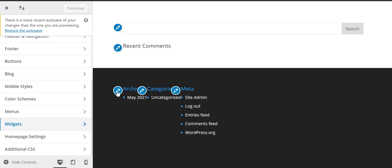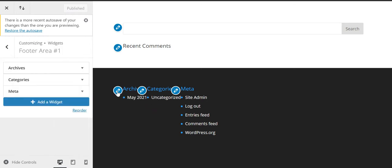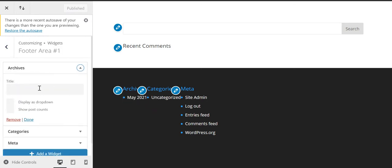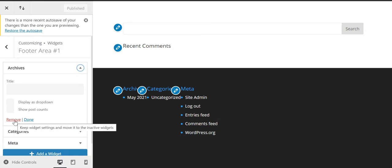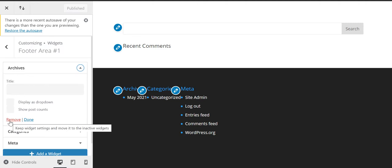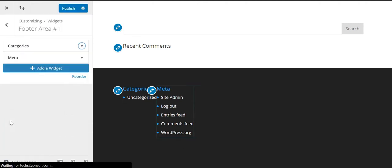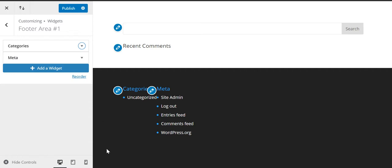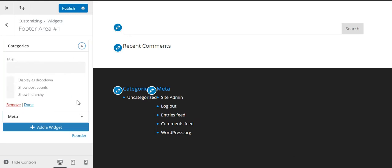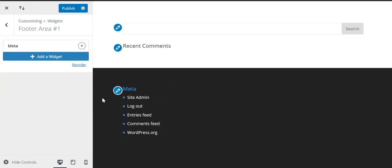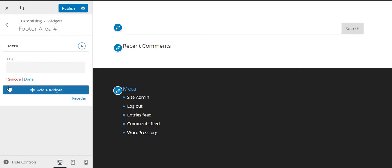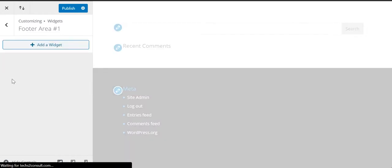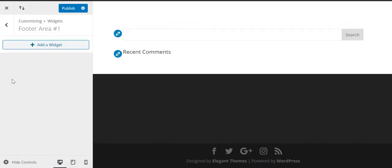So on your left-hand side you can see that the archives can either be removed or edited. So I want to remove it for now and I click on remove, and you see that the archive column is gone from here. Similarly, I click on the categories and I remove it from here. Click on the meta tag, remove it from here.